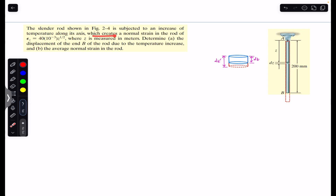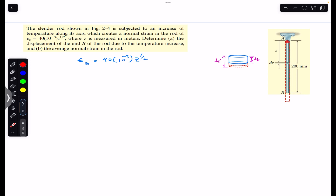We are given the normal strain as a function of z: ε(z) = 40 × 10⁻³ × z^(1/2). This means that as we move along the axis of this rod, the strain increases — the change in length per unit length increases. So at end B there will be more elongation compared to the elongation at the mid-length. We are asked to determine the displacement of end B due to the temperature increase.